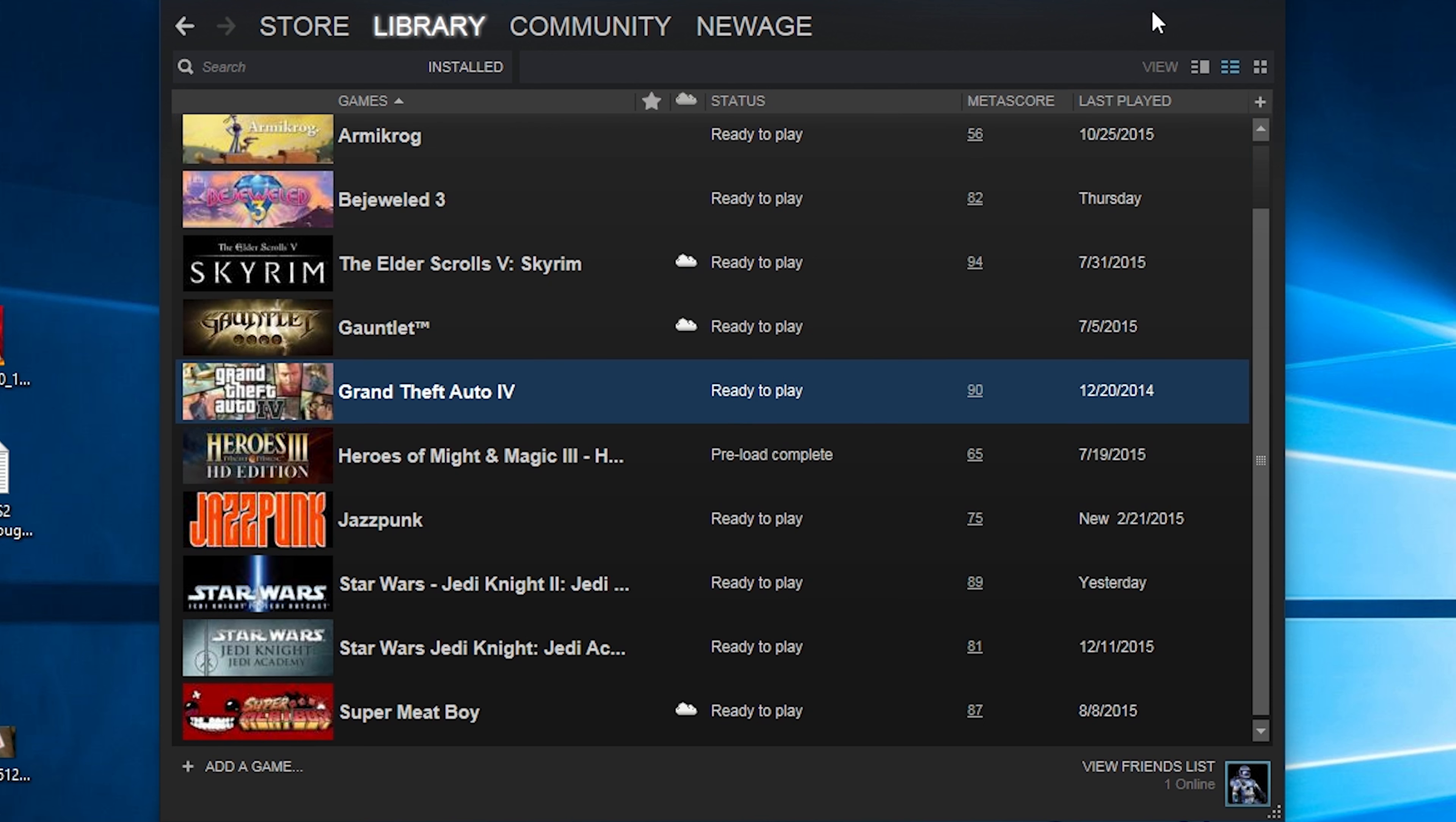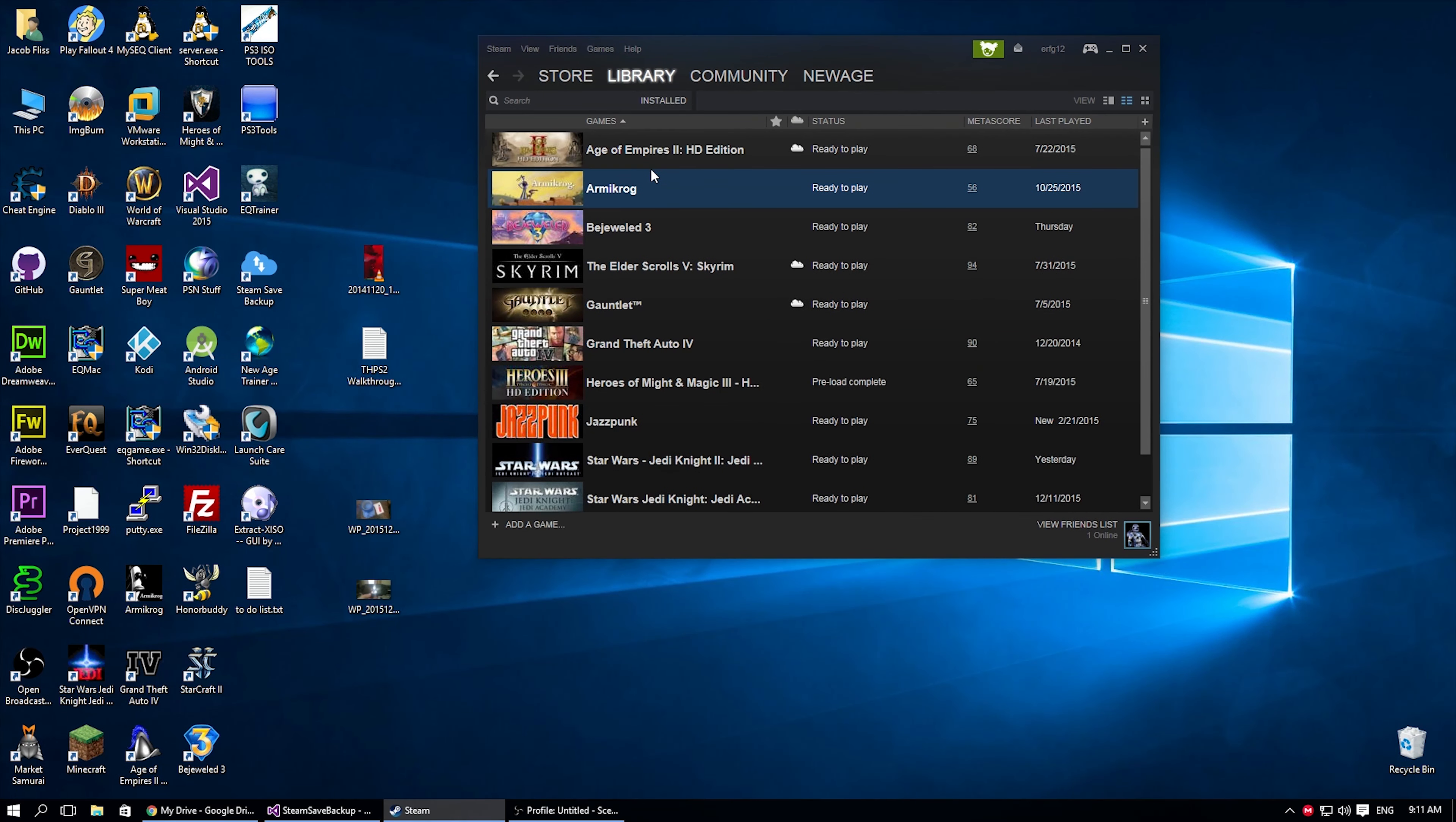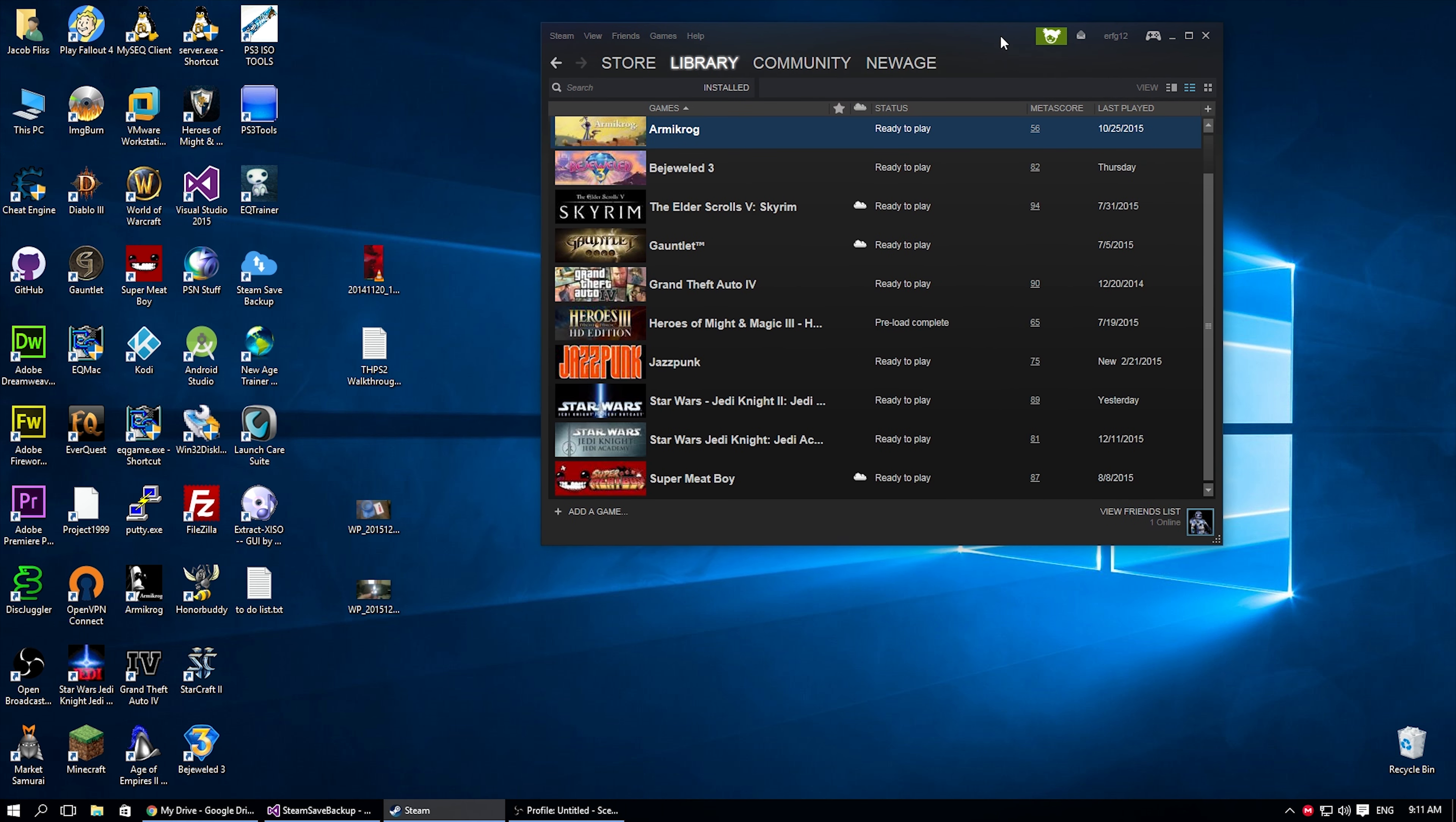This isn't a game that takes just an hour to beat or something. Same with Armacrog. These games are not short. They're very intensive. And personally, I would hate to lose my game saves.